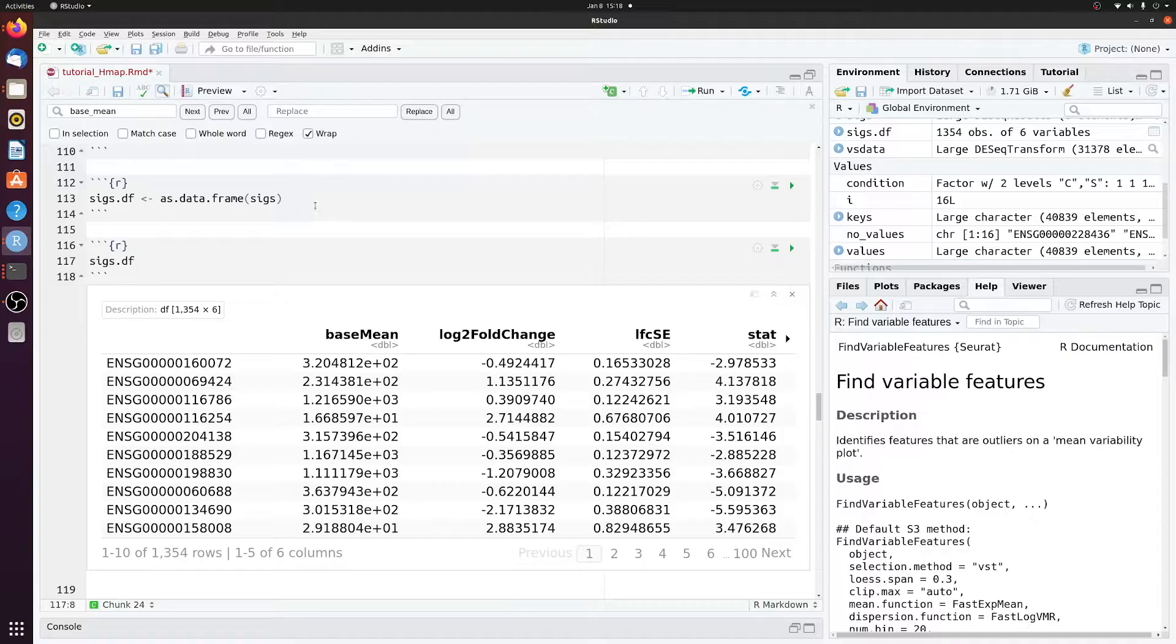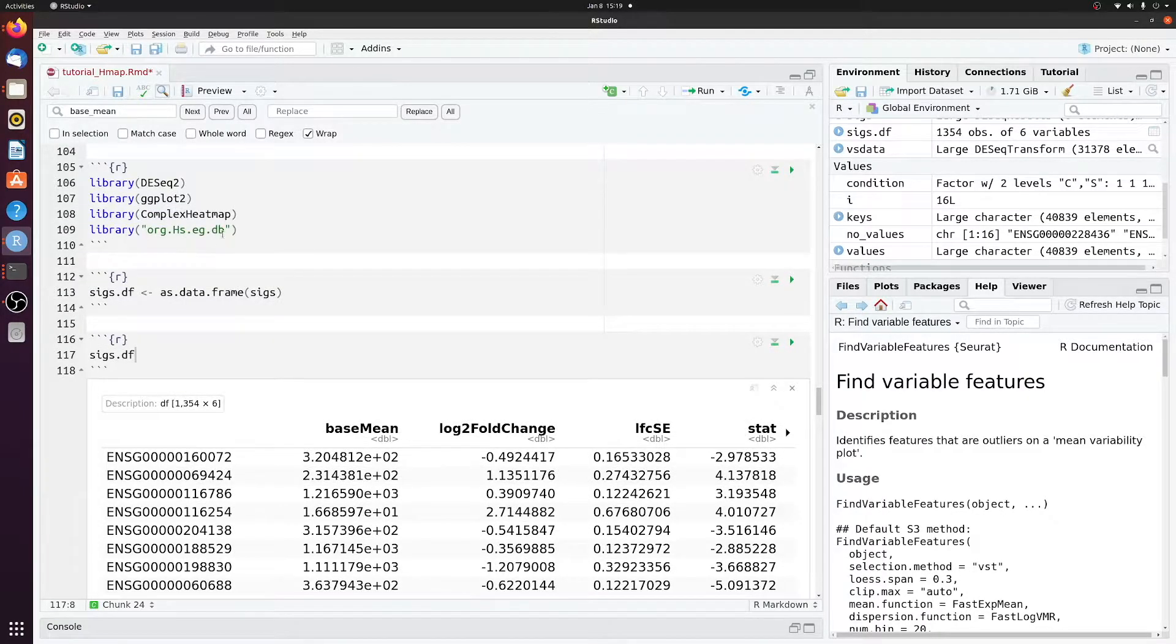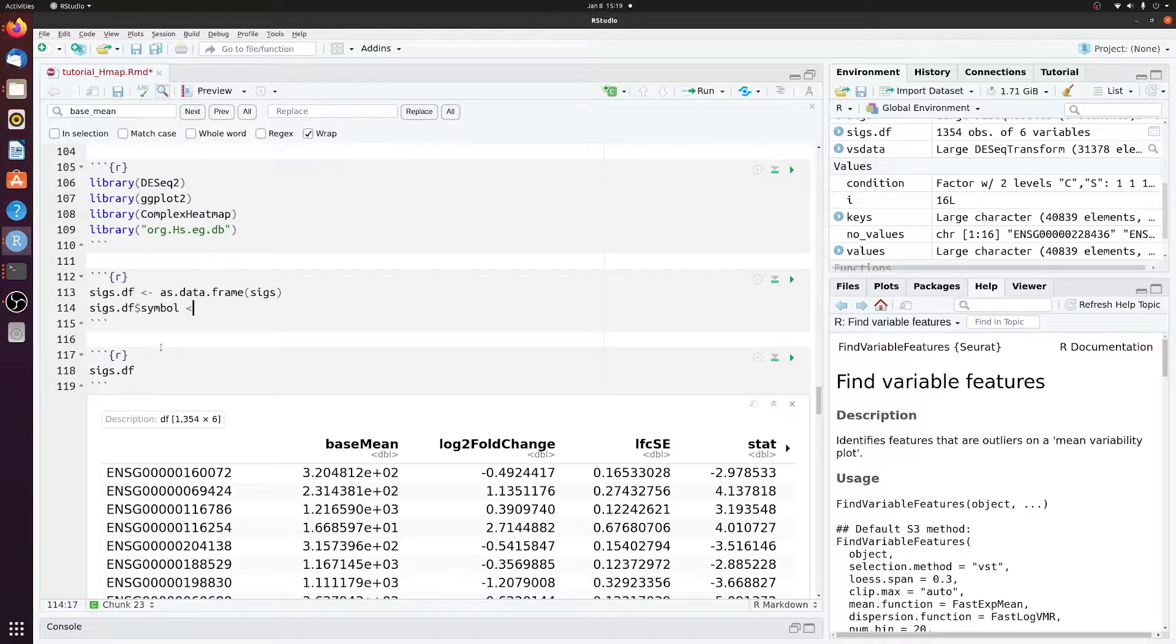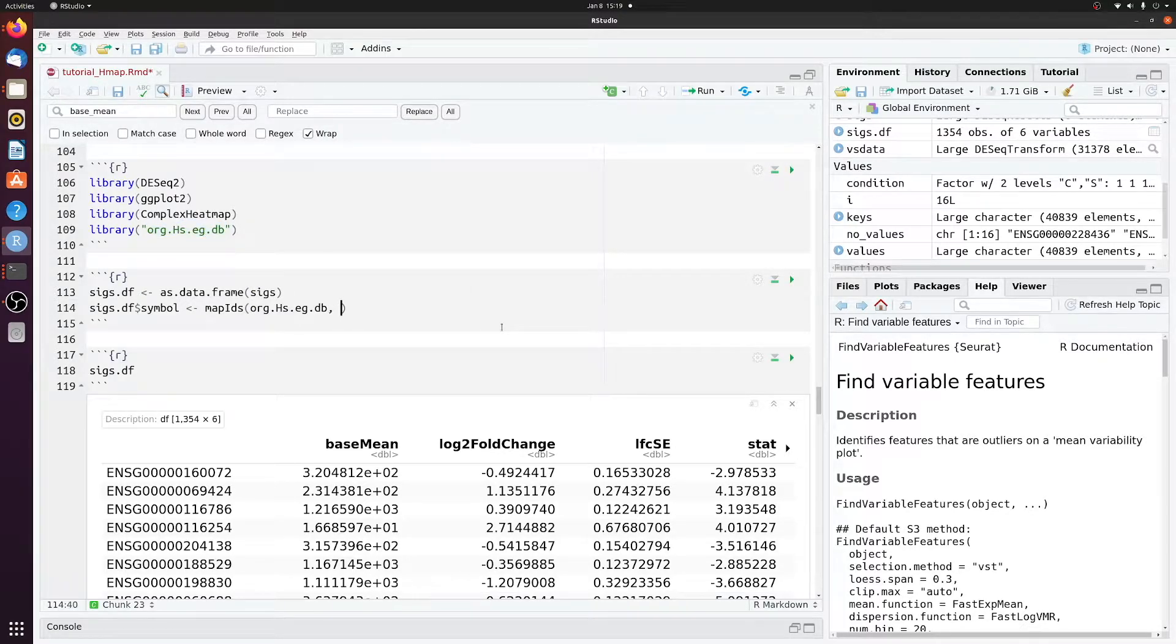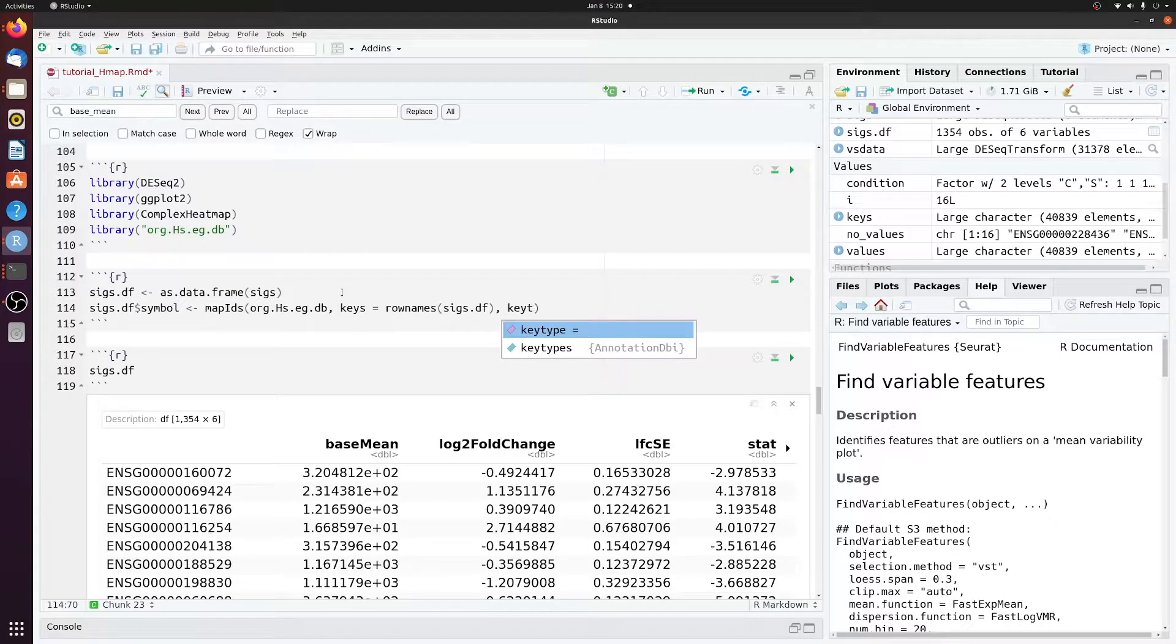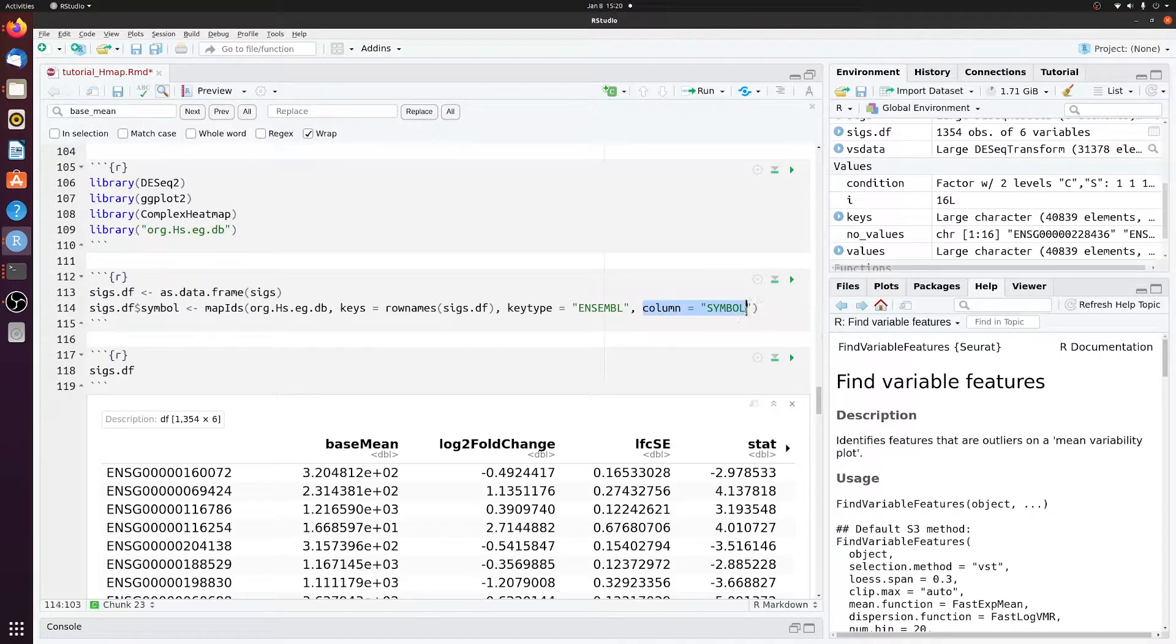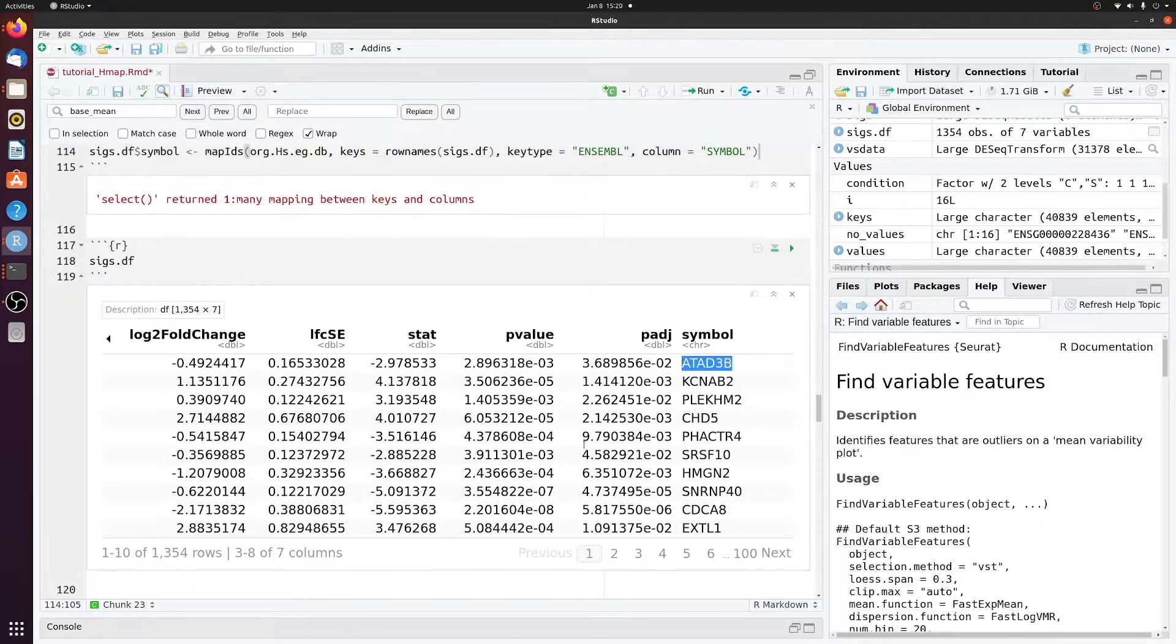Now let's just map these ensemble IDs to gene symbols, because I don't want to look at a heatmap with these on them, because I don't know what genes these IDs refer to. So we're just going to use this database to map a new column of symbols. SIGsDF symbol map IDs. So we're using this database using the row names of SIGsDF as the keys. And the key type is in symbol. And the column is symbol. This is the lookup column in the database. So now if we look at it, we have a new column symbol with these IDs.